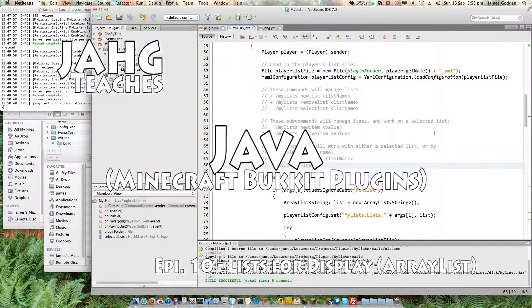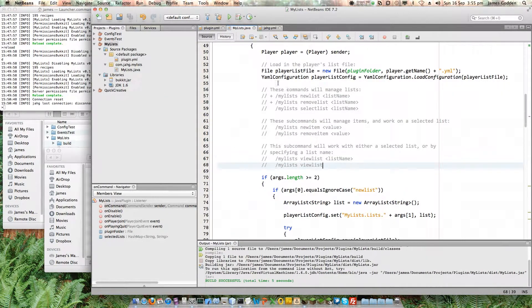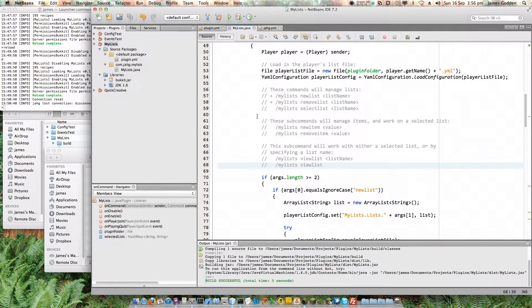Hello, my name is Jarg and welcome back to another exciting installment of Jarg Teaches Java. In the previous episode, we made a start on the actual plugin which I want to display lists and manage lists for each player in-game, for no reason other than just to demonstrate lists — and lists are used everywhere in lots of plugins.